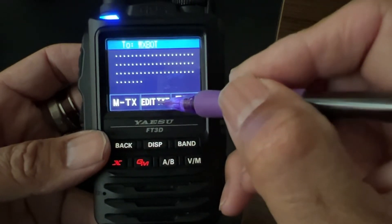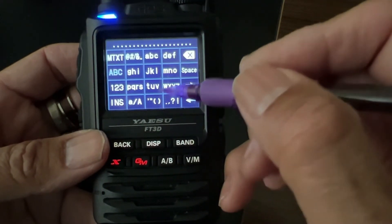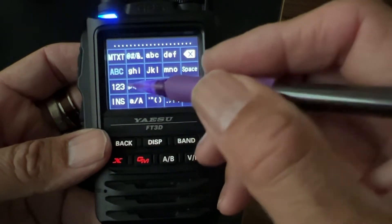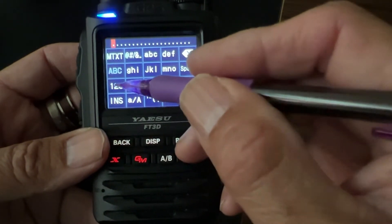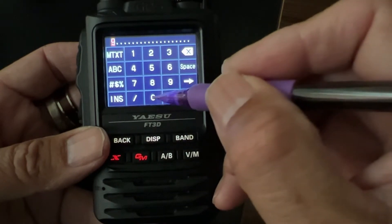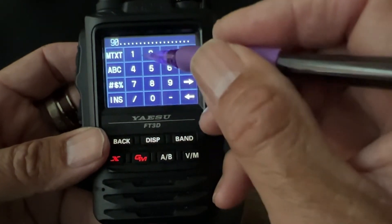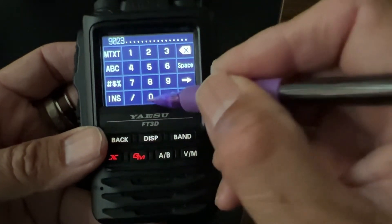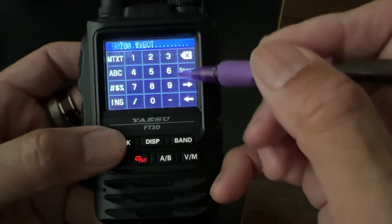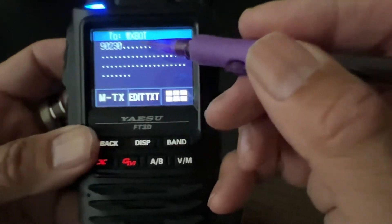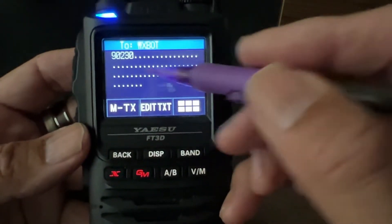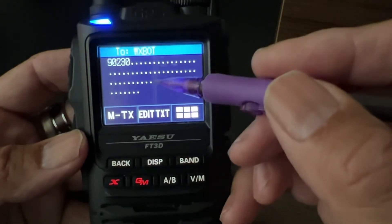Let's edit the text. Go to Edit, and on this what we can do is go to Number, and we can just put 90230 — just any zip code I can think of. So now we're sending to a zip code. And after you enter all this, it's really easy.